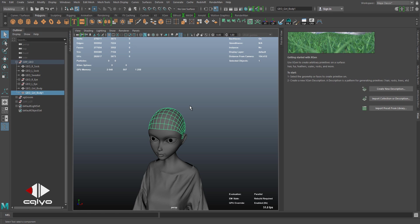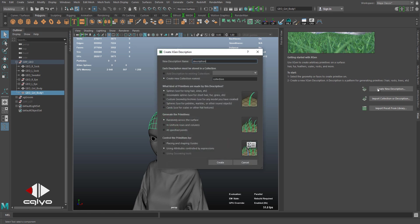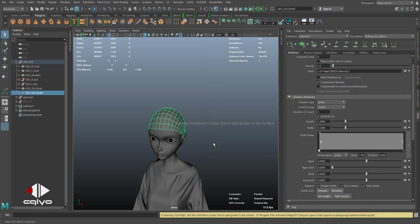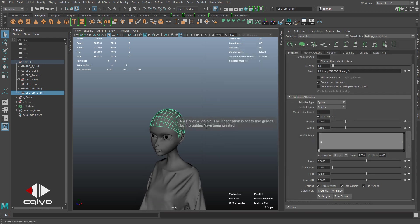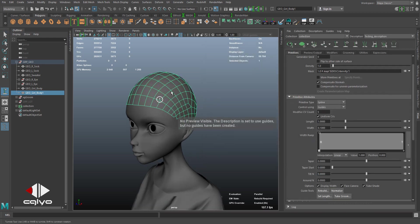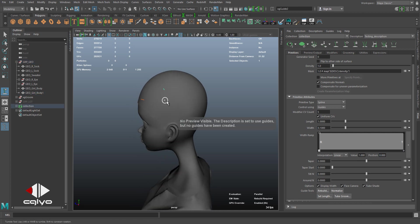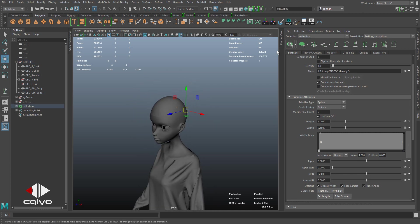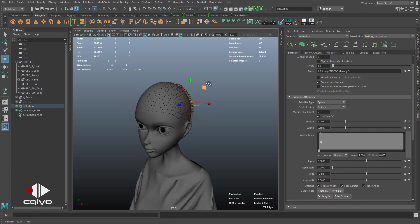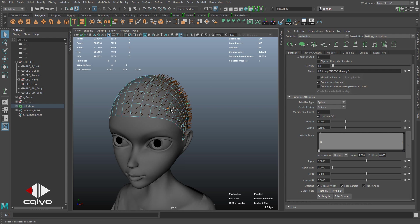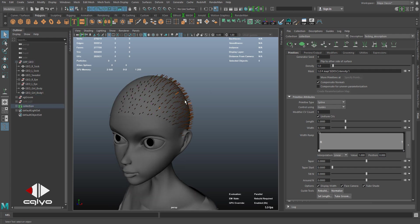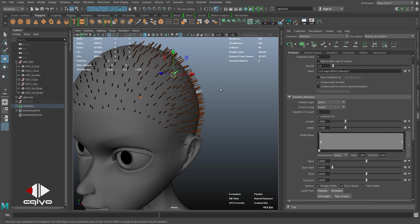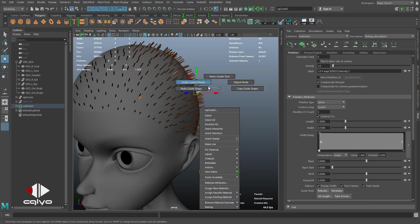Now I'm gonna be creating a new description, let's say testing description with a new collection. I'm gonna be selecting placing and shading guides. Let's say I placed some guides over here, generate the hair. We're gonna see how you got the hair there.